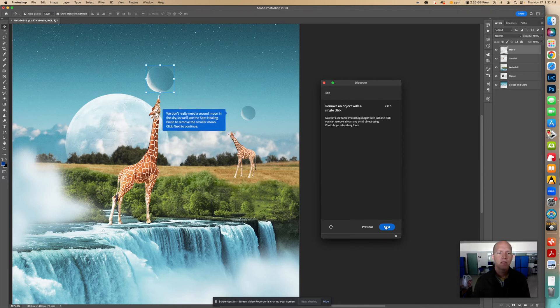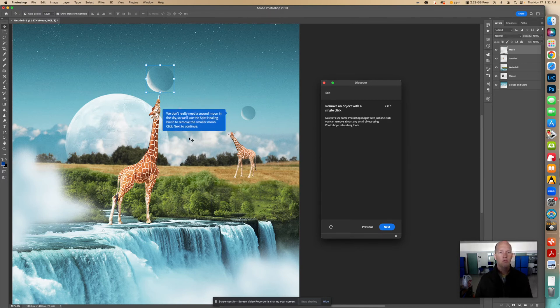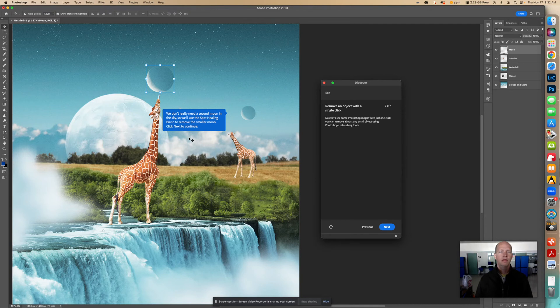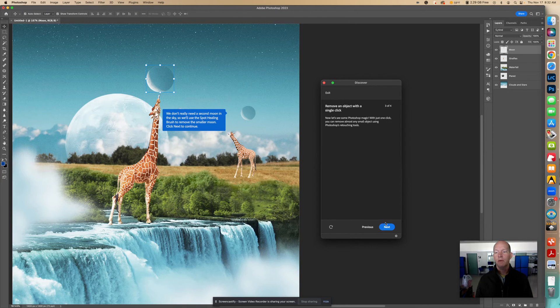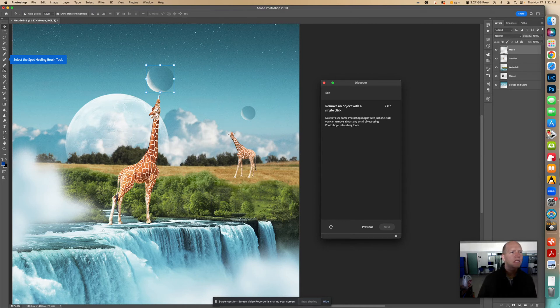Now it says we don't really need a second moon in the sky, so we'll use the Spot Healing Brush to remove the smaller moon. Click Next to continue. So we're going to get rid of this moon by erasing it, but we'll show you how we're going to do that with the Spot Healing Brush. So right here, it says select the Spot Healing Brush.